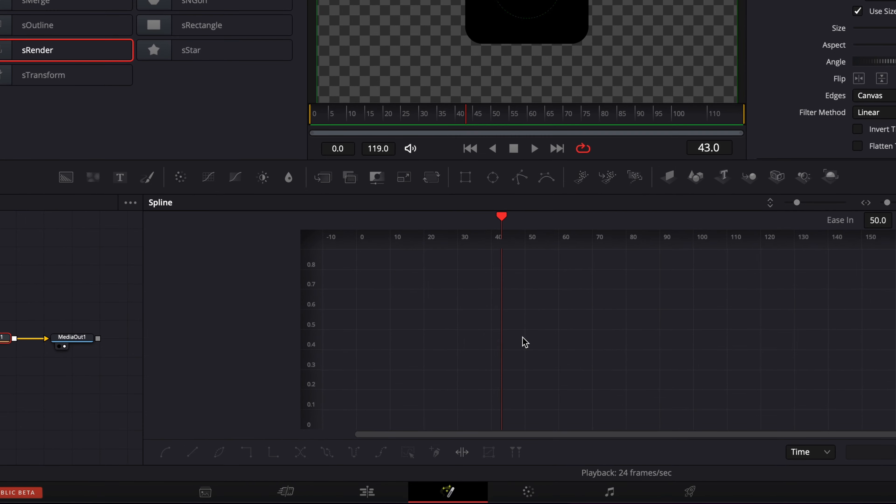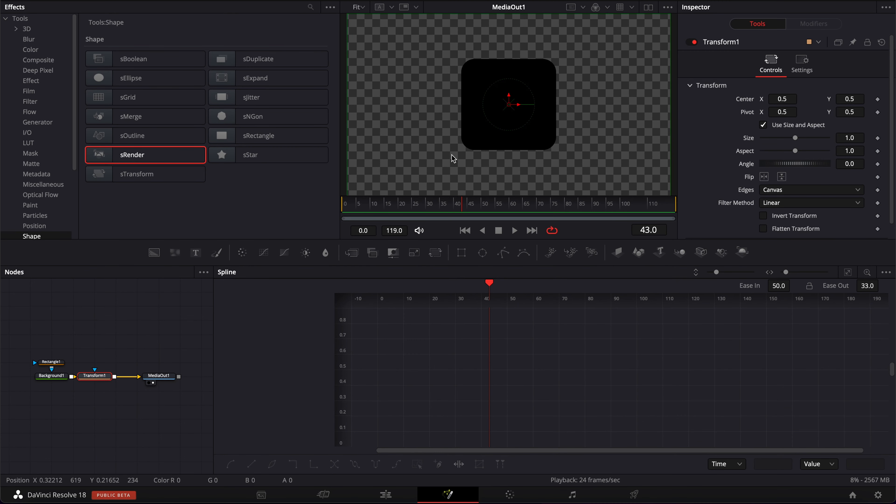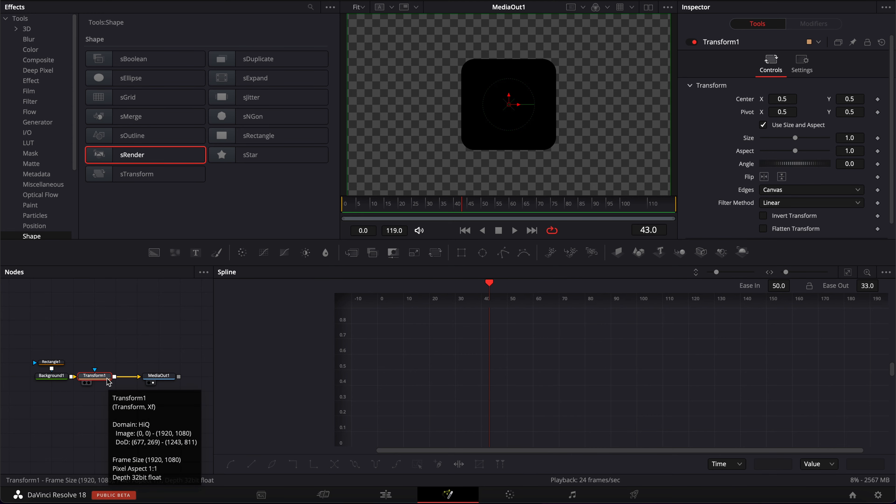All right, so in DaVinci Resolve right now we're on the Fusion page and here I've just created a simple square and we have a transform node on which I'm going to make the size animation.